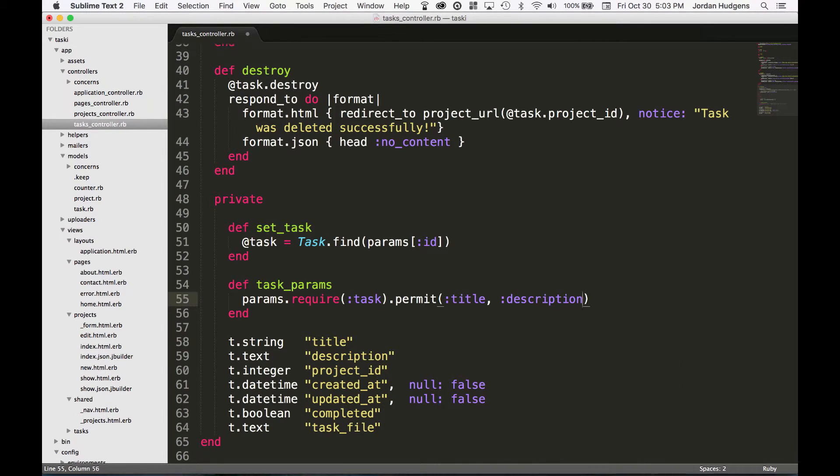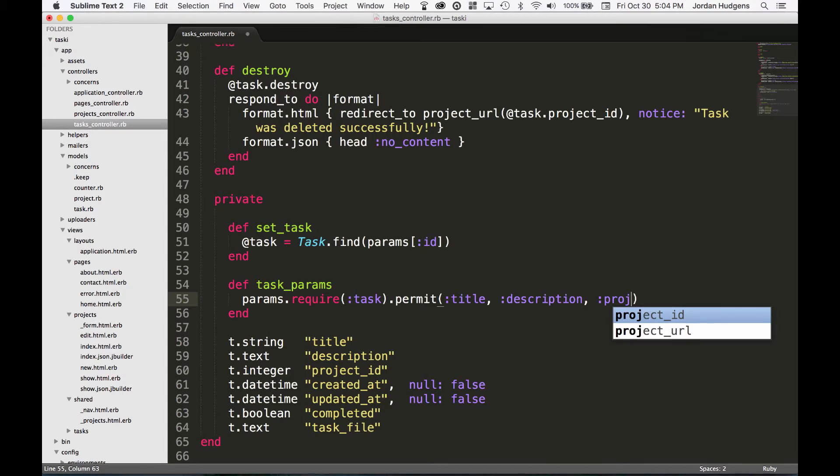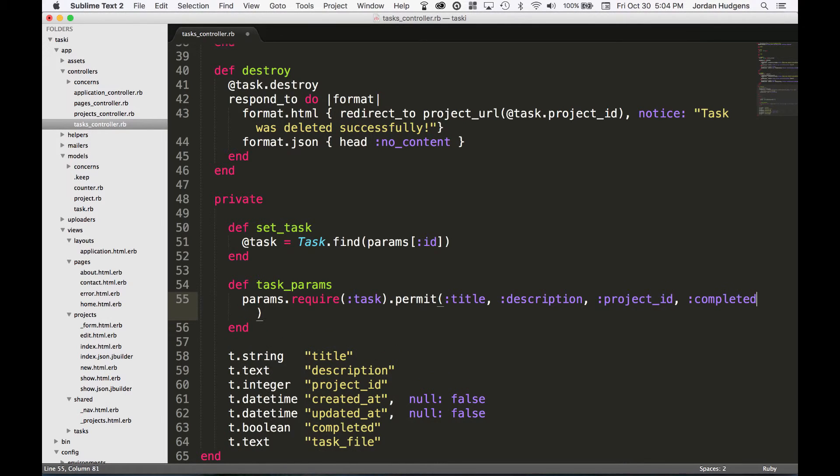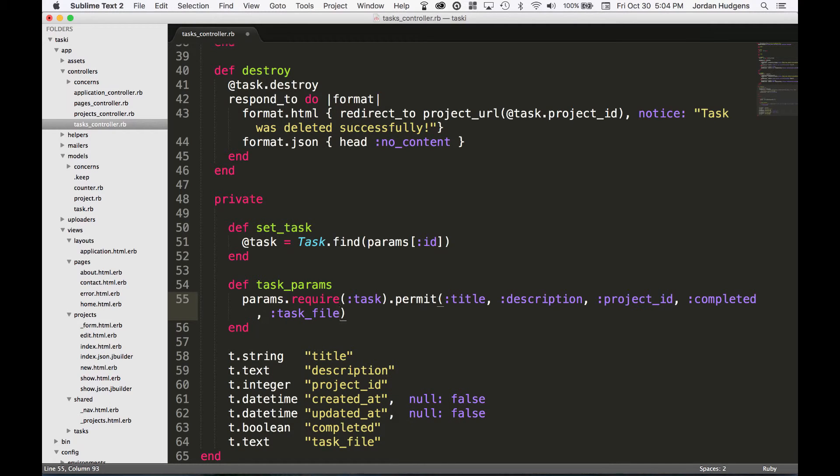Part of the reason I also like doing it this way - you may notice that when I pasted this in, Sublime Text actually recognizes all these and it gives me some really nice autocomplete features. So I want to take the project_id, completed, and last one I want to take the task_file for when we're actually going to get to integrate our file uploads.